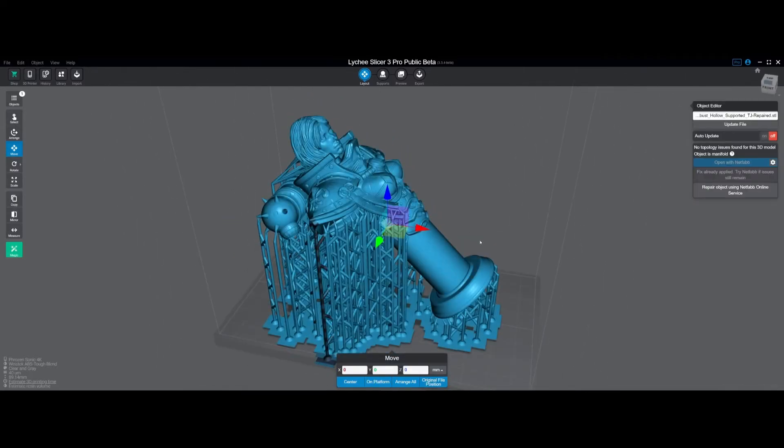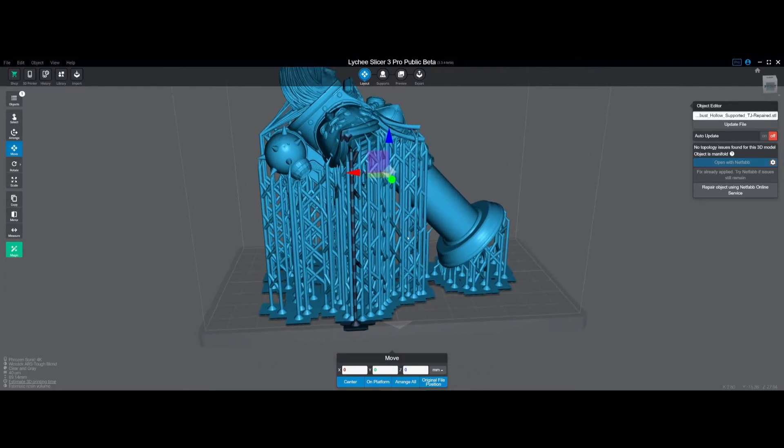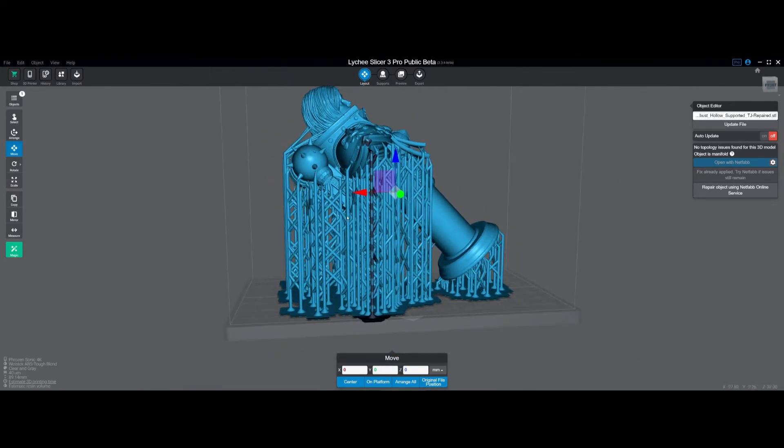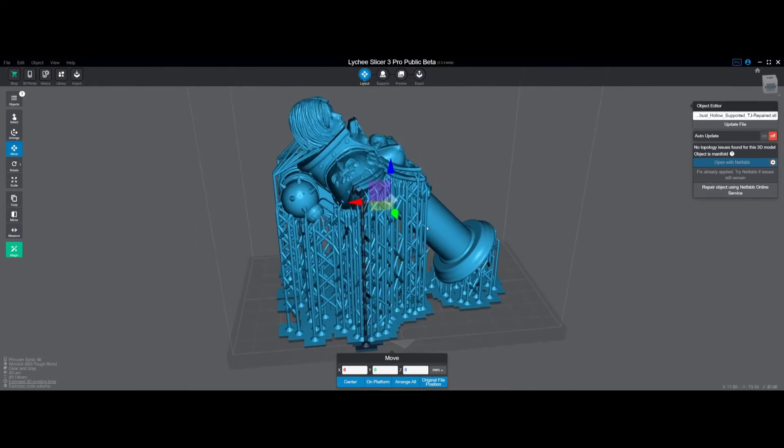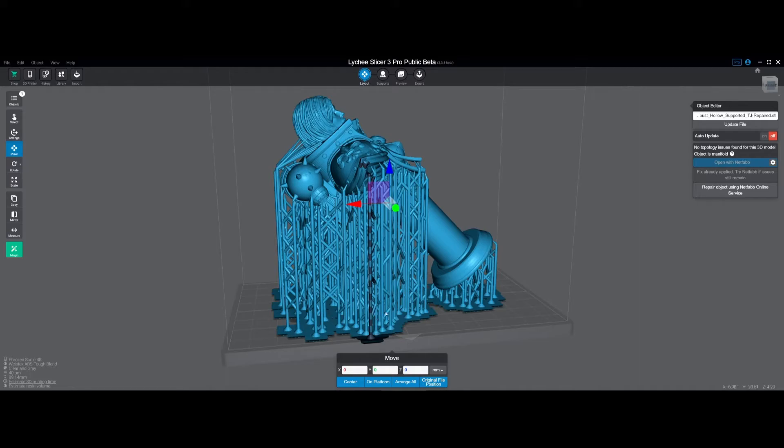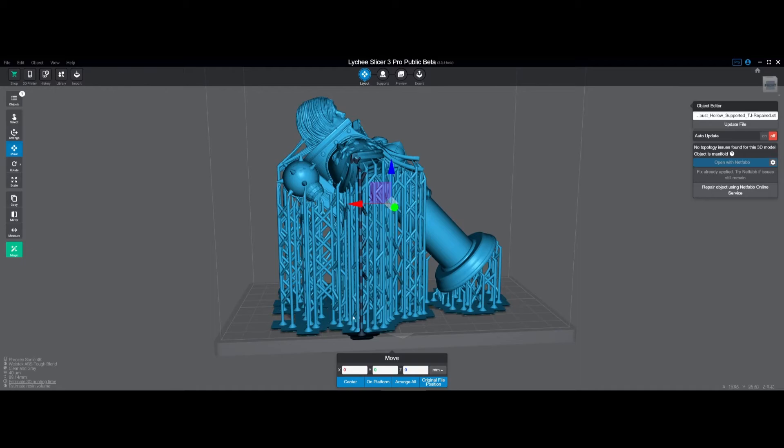The problem really arises with those pillars when models are hollowed in Chitubox, supported in Chitubox, exported as an STL, and then brought into Lychee. Chitubox handles geometry slightly differently from Lychee, so when there are like double vertices - two points in exactly the same position - or double faces where they occupy the exact same space but maybe one of them is flipped over.